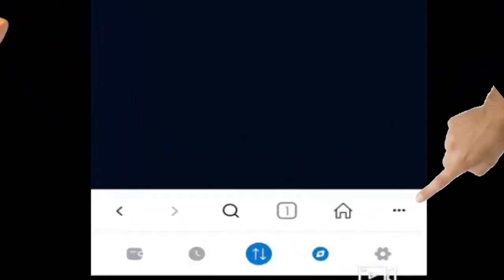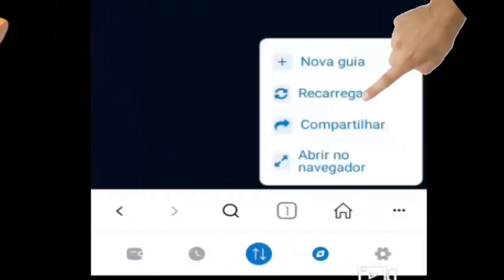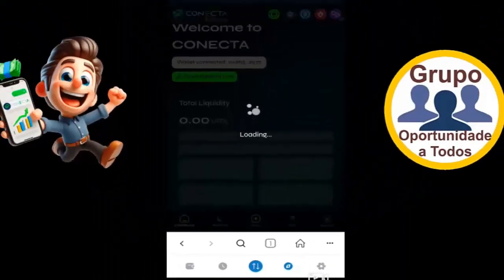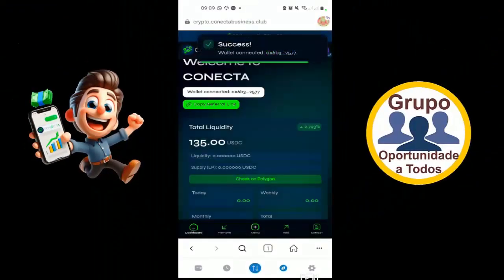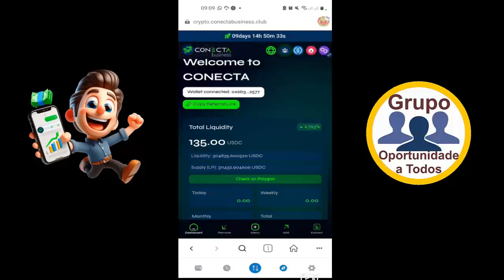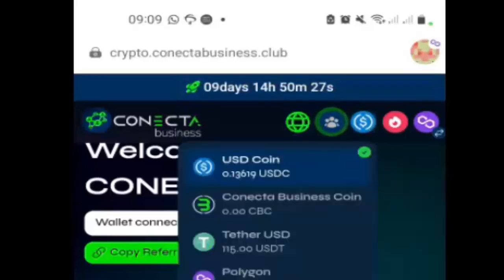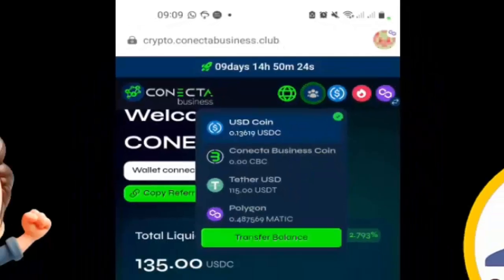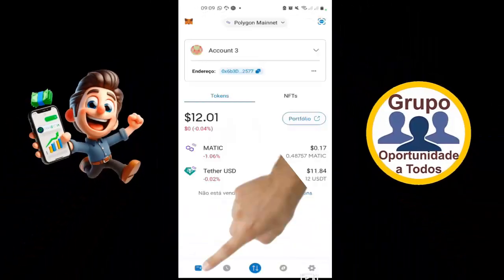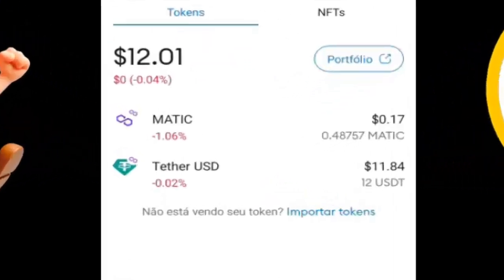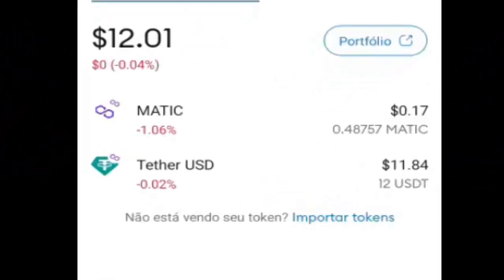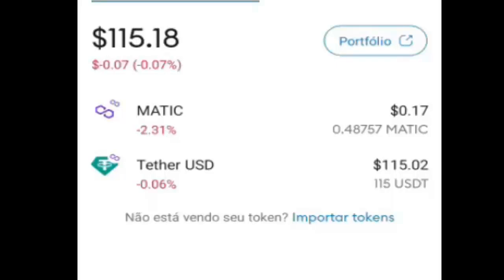Vou atualizar a página para ver se já finalizou. Vou clicar aqui na moedinha do USD Coin. Tether — tá com 115. Então, já foi para lá. Vou verificar aqui na MetaMask. Tem 12 dólares. Aguardar atualização. Eu pedi mais 103. Então, 12 mais 103 tem que ir para 115. Pronto, atualizou. 115 USDT.